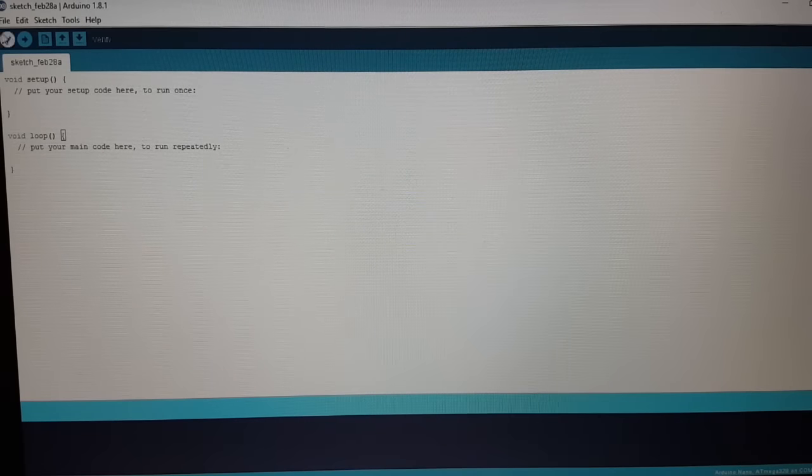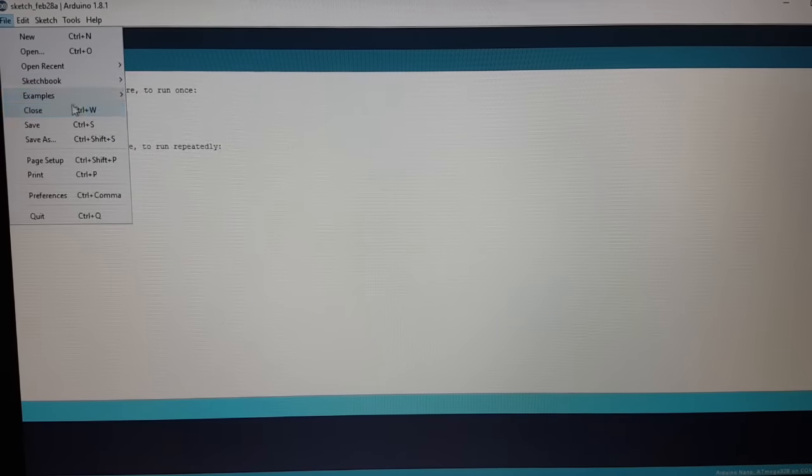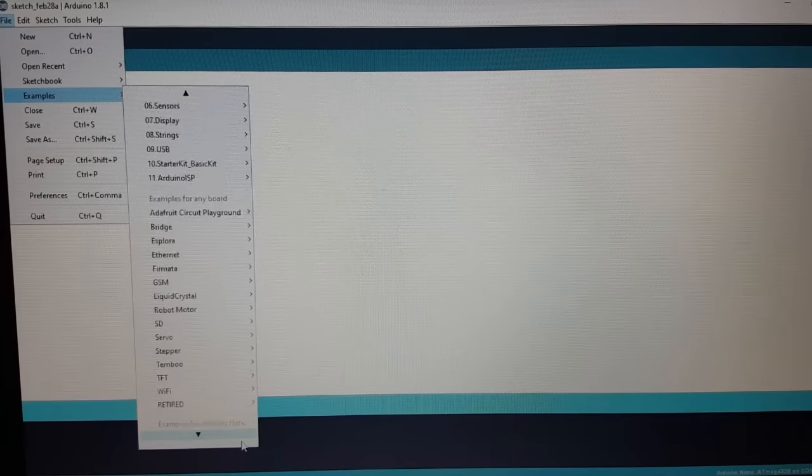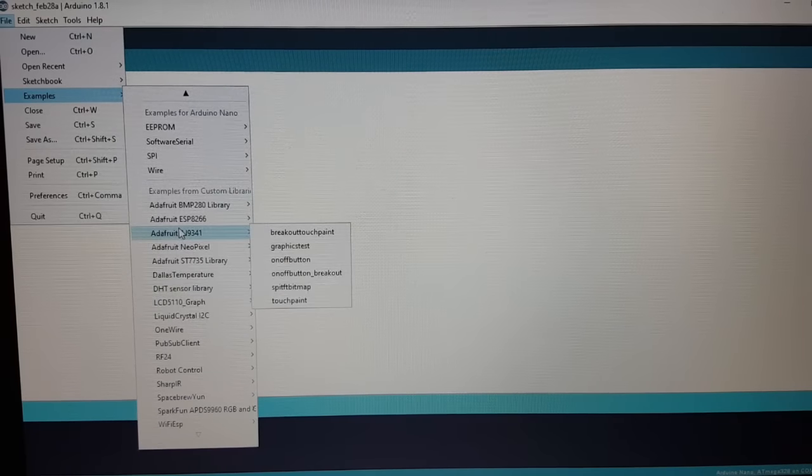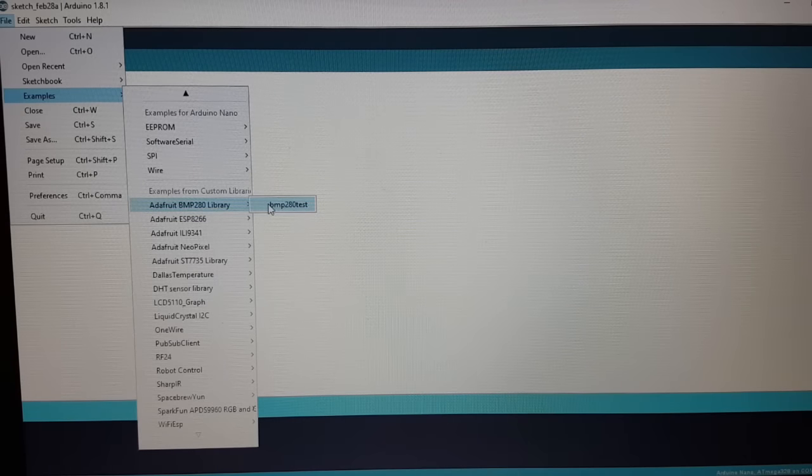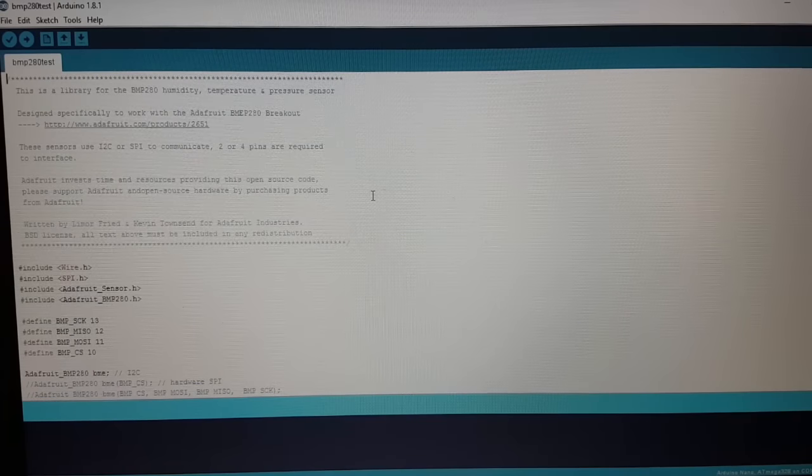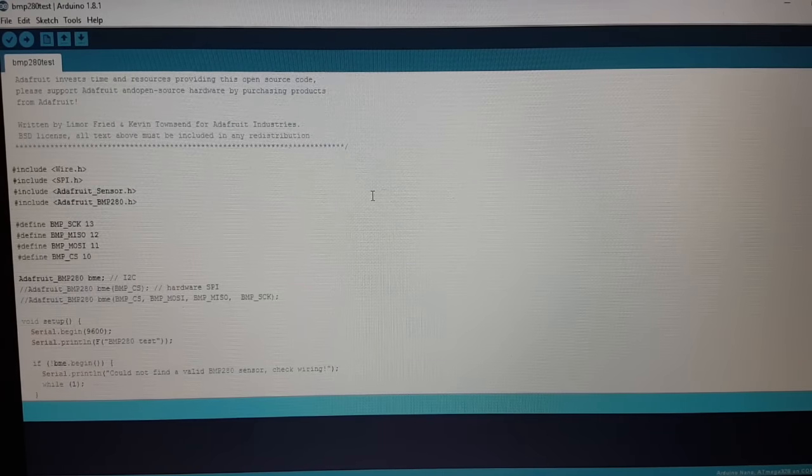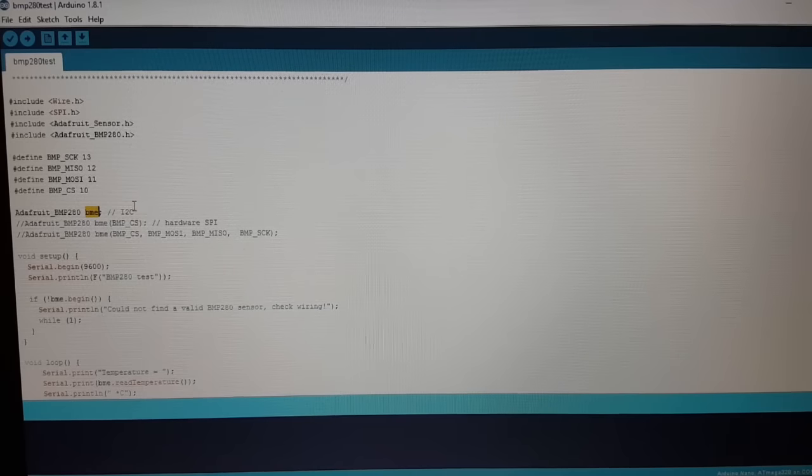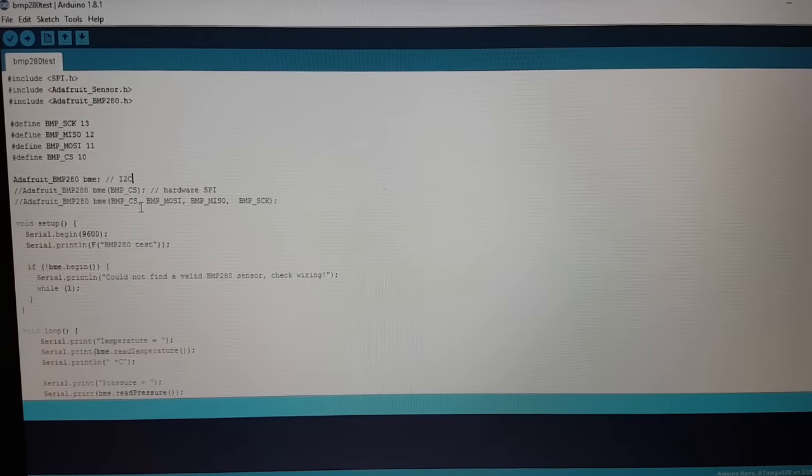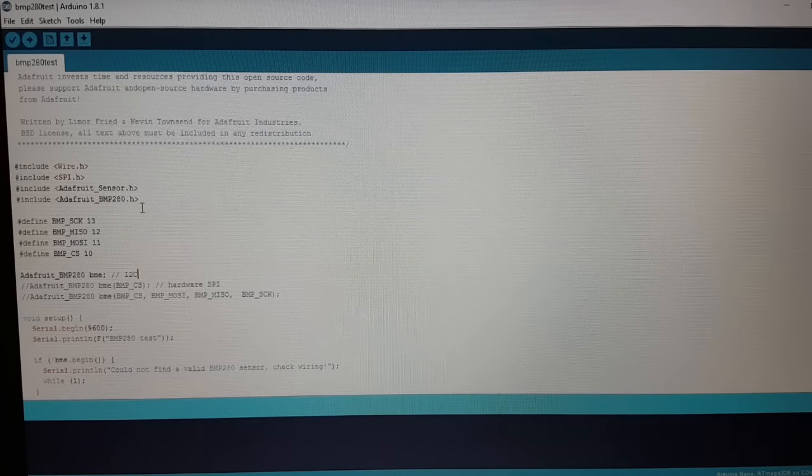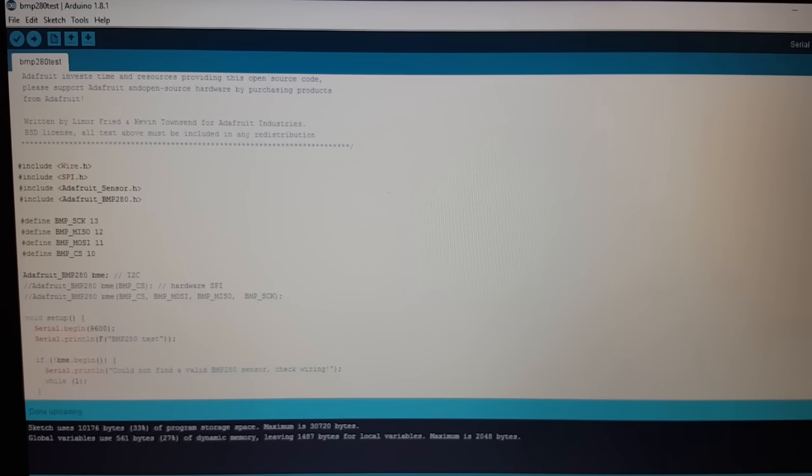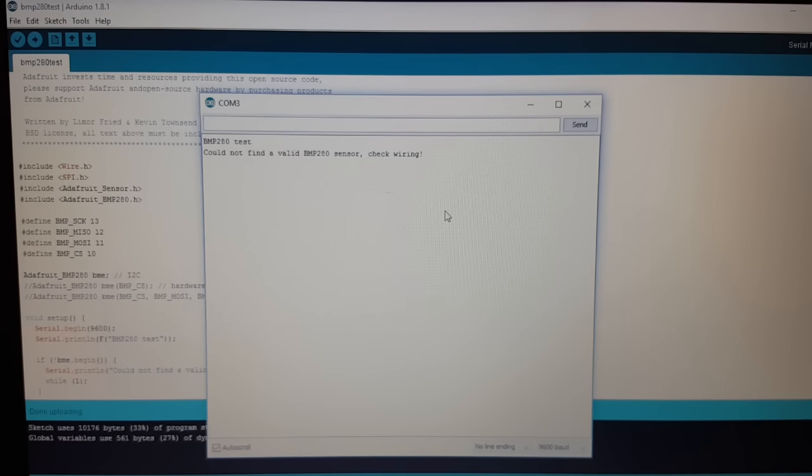Let's hope there is an example delivered with it. Adafruit BMP library, BMP280 test. Perfect. It's already configured to I2C. Perfect. So what are we waiting for? Let's upload the sketch. Open the serial monitor.